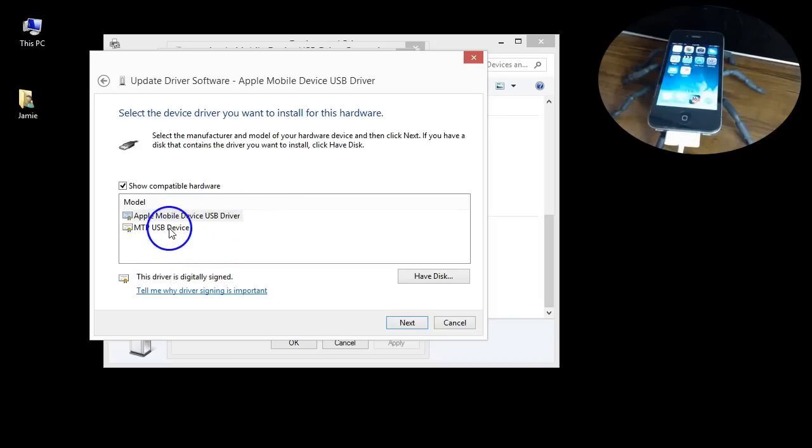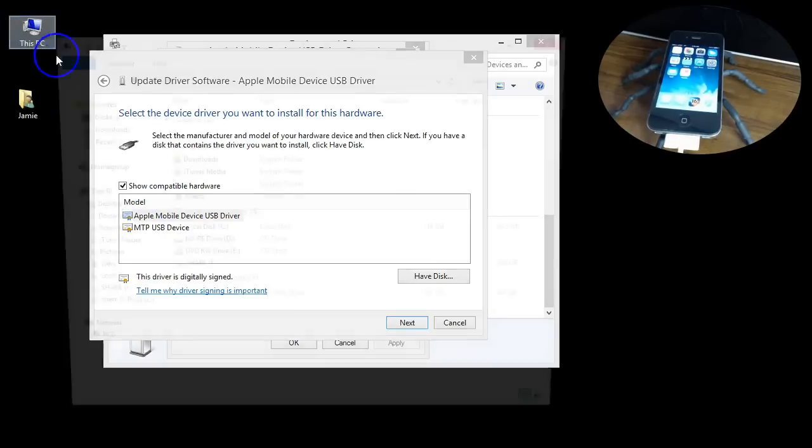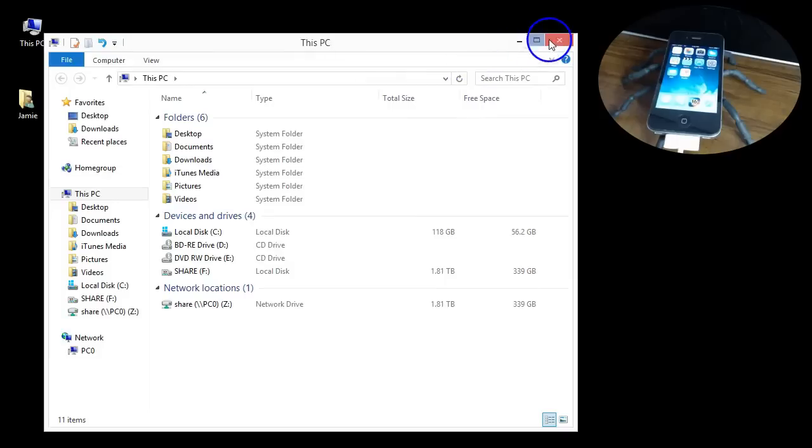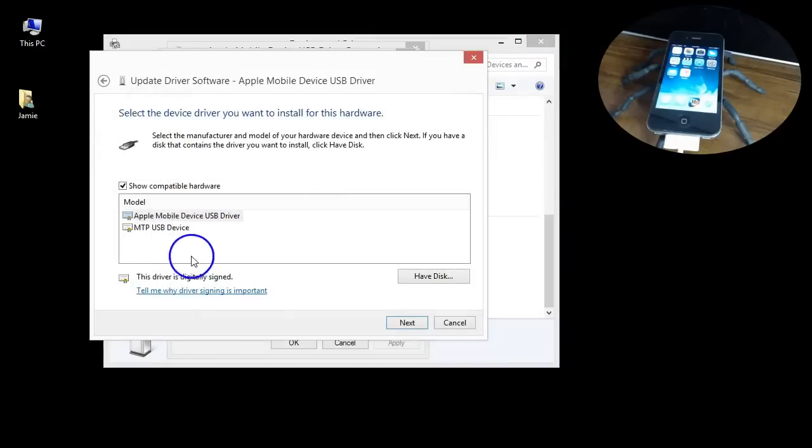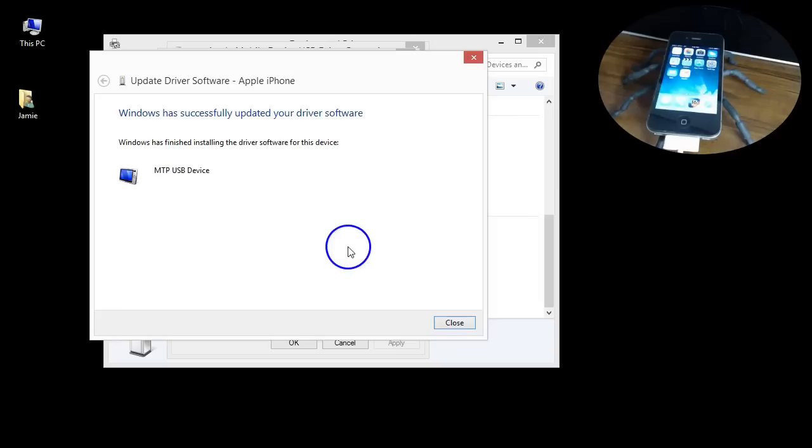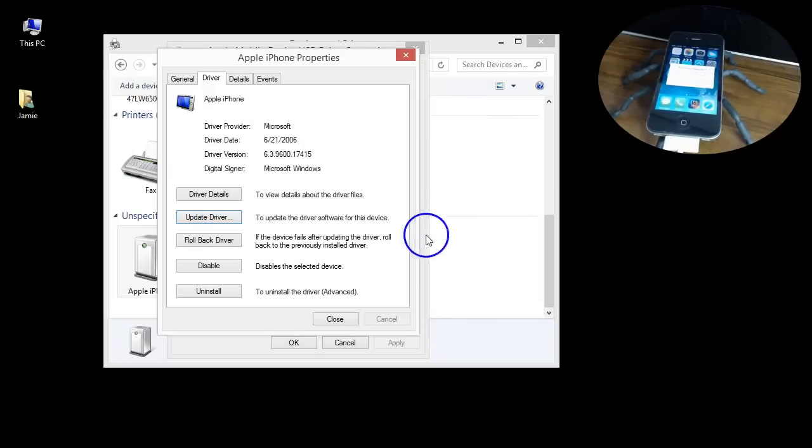Then choose browse my computer and then let me pick from a list. Here's your two drivers. This one right here allows it to work in iTunes and most of the time hides it from the devices and drives, so it kind of hides it. If you choose MTP USB device and click next, what that's going to do is switch the driver over and install it.